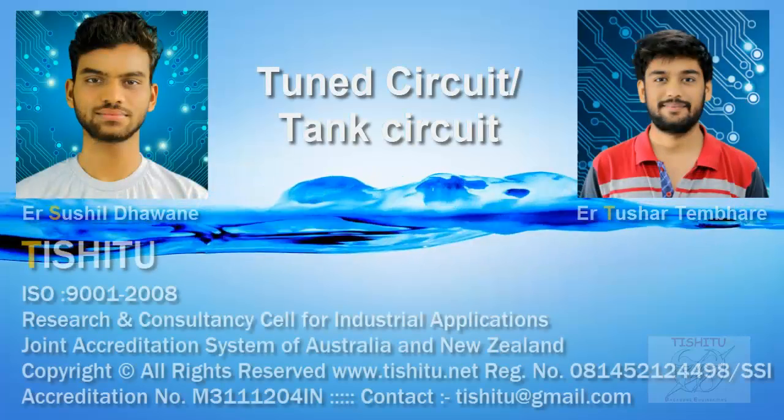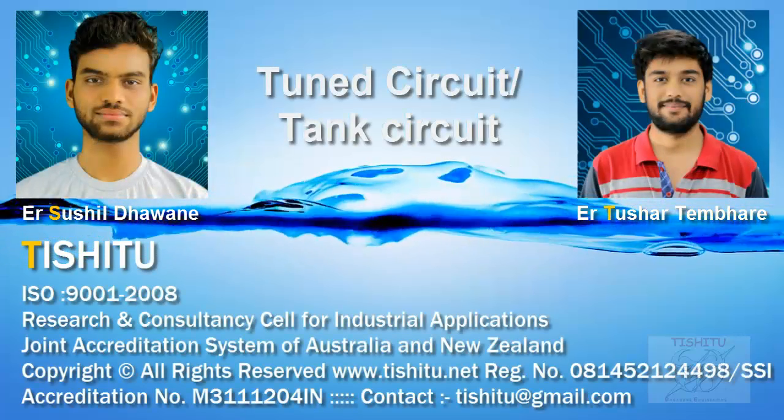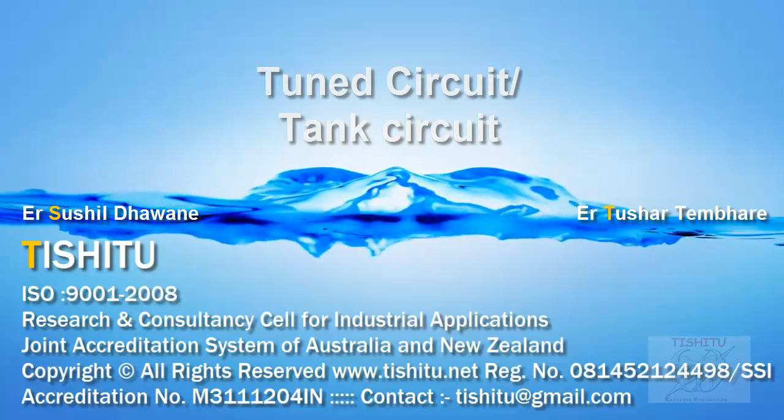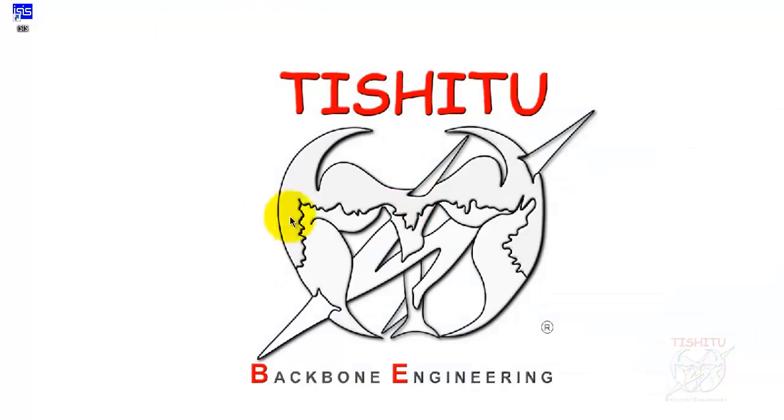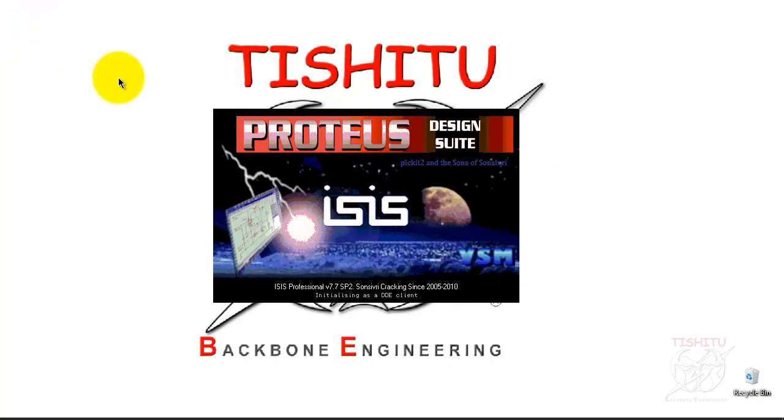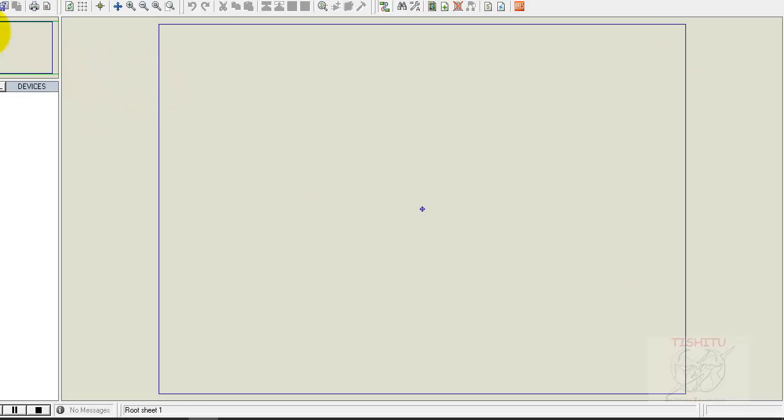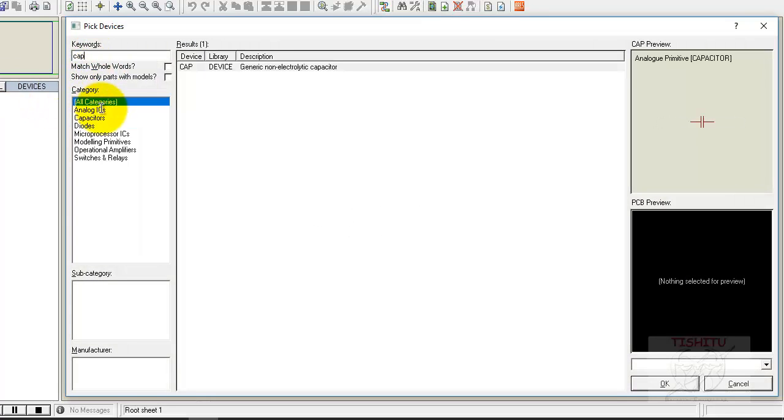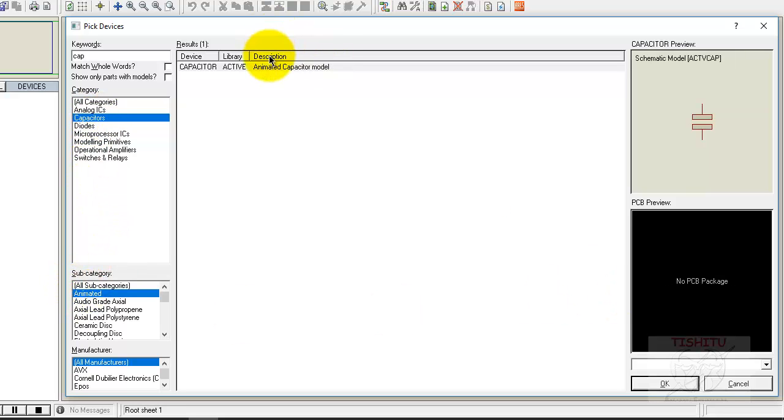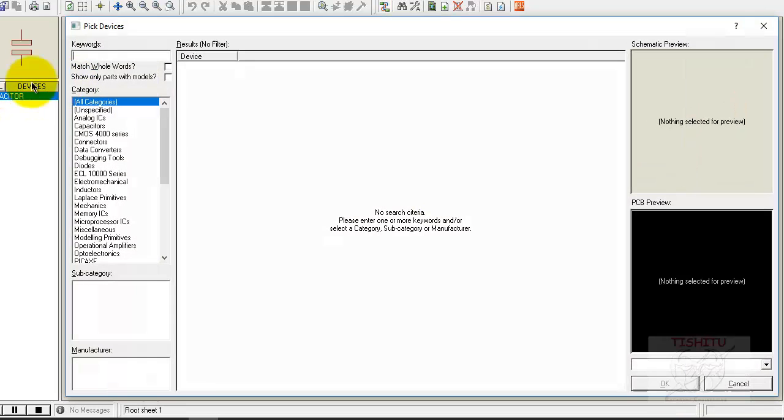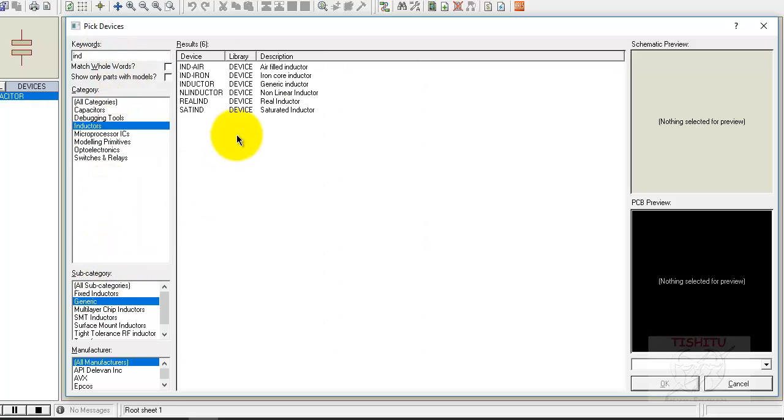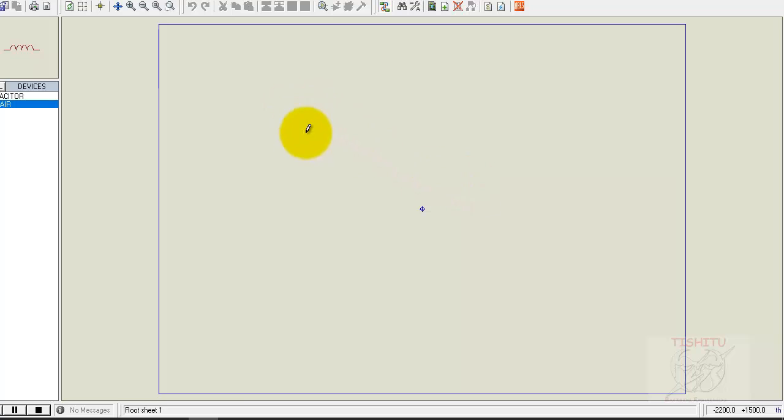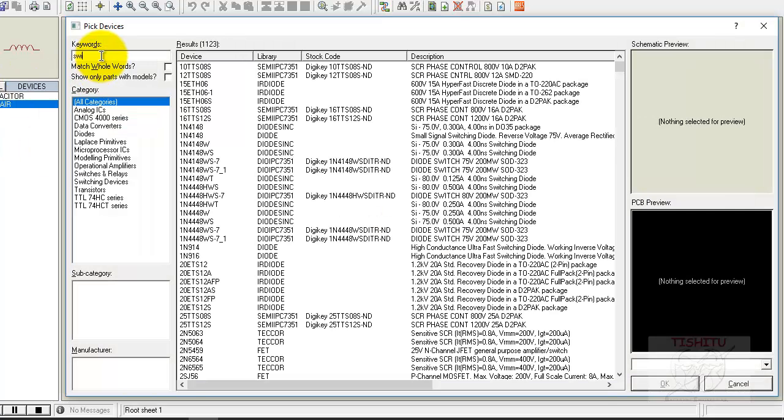Hello friends, this time we are showing tuned circuit or tank circuit. First, open the Proteus software. Then go to the part list, take capacitor, type CAP for capacitor, take animated capacitor. Then go for inductor, type IND and take the inductor which is air-filled inductor. Go for buttons, type BUTTON.